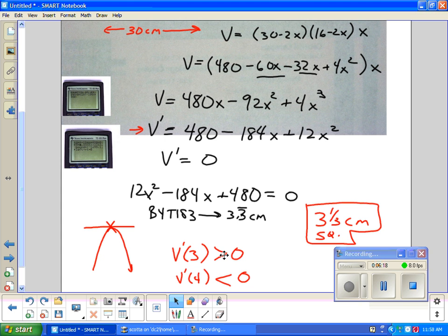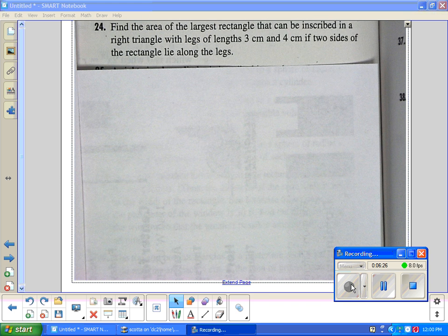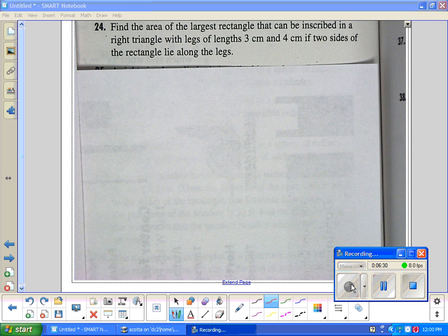Again, this is optimization. We optimize the volume by using our knowledge of the first derivative rule to develop an equation. Here's the next optimization problem: find the area of the largest rectangle that can be inscribed in a right triangle with legs 3 and 4, where two sides of the rectangle lie along its legs.